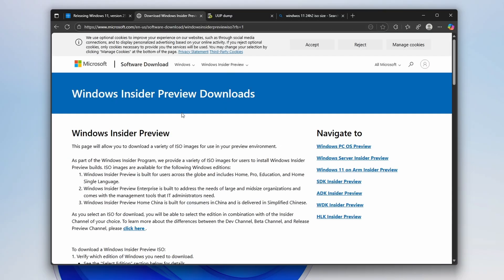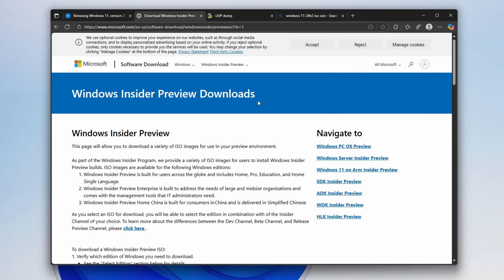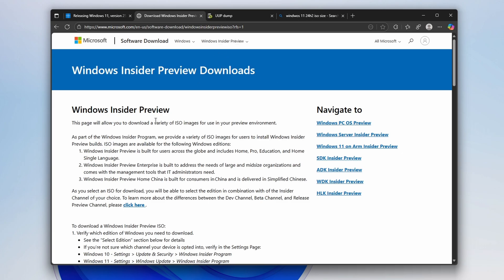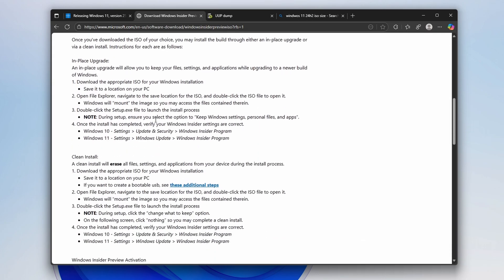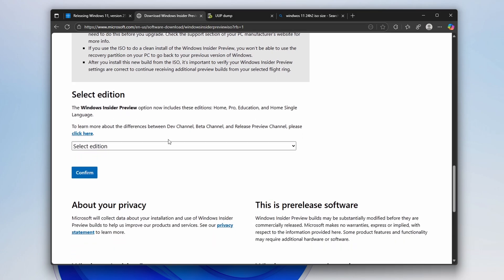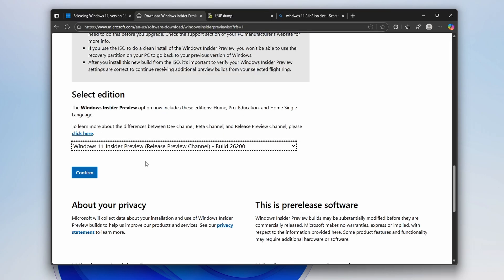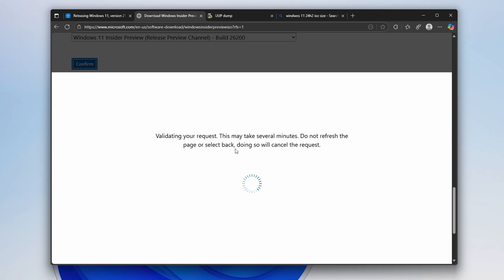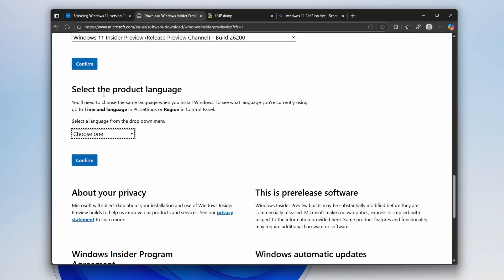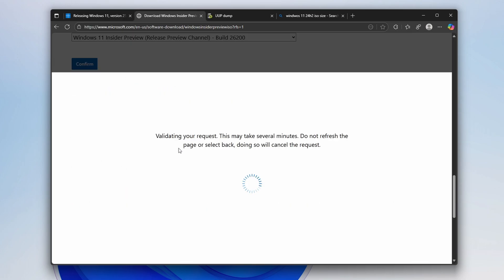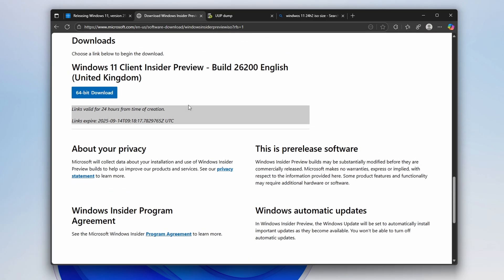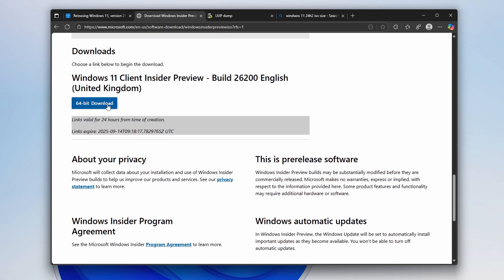Basically, you will have to have a Microsoft account. If you don't have one, you can create one completely for free on the website. Then you will go to this website called Windows Insider Preview Downloads. I will put a link in the video description. Make sure you enroll inside the Windows Insider Preview channel. Then scroll down until you find this select edition option. Here, you will select Windows 11 Insider Preview, release preview channel build 26,200. Click confirm. Then wait a few seconds until you see the option to select the product language. I will select English International and click confirm. Then this website will give you the ISO file completely for free. You can click on 64-bit download and you should get the ISO file.